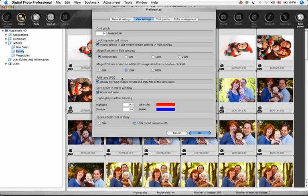If you select the box under Sort Order in Main Window, the order of the rearranged images is maintained even if you quit DPP or select another folder.